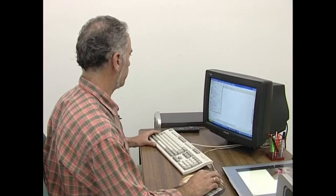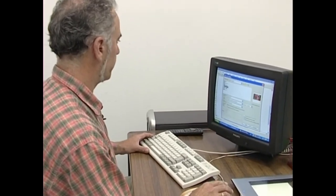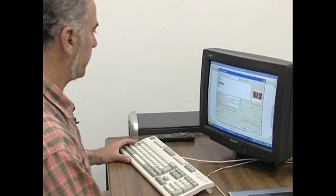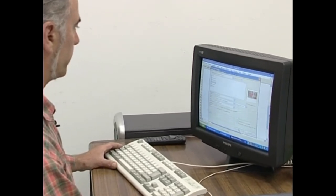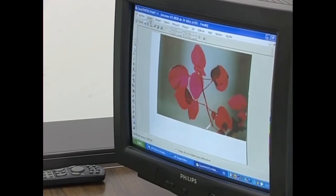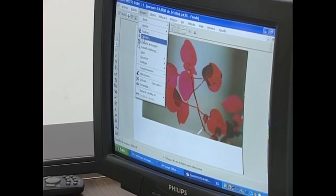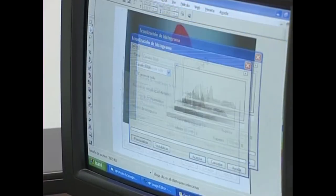Zein argazki digital ordenagailura deskargatu ondoren, bi eratara eraman dezakegu pantailara: irudia dagoen dagoenean inolako ukiturik egin gabe, edo nahi izanez gero, argazkiak lantzeko programa baten laguntzarekin jatorrizko irudia ukituz beste itxura bateko irudi bat erakusteko.